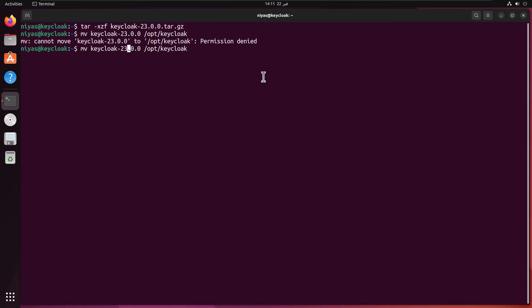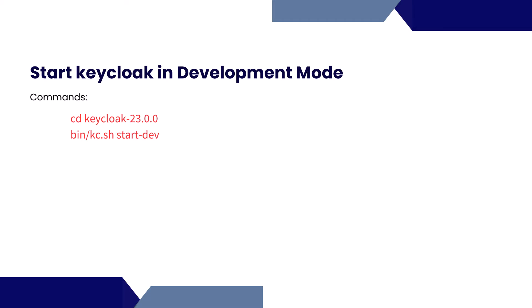The next command is to move the KeyCloak from the downloaded folder to opt slash KeyCloak. I need permission, so I'm going to run the command with sudo. That's done. We are ready for development mode.